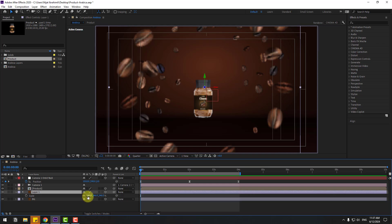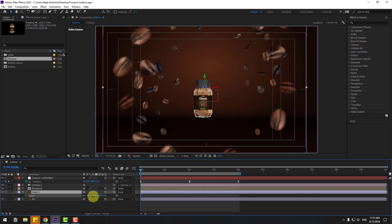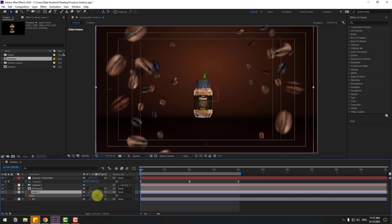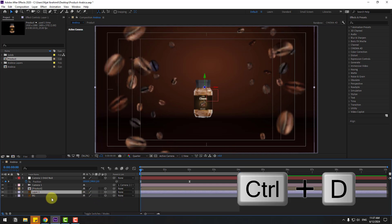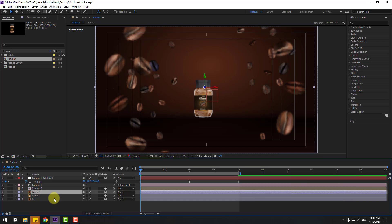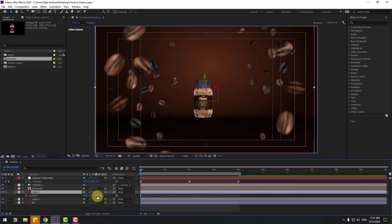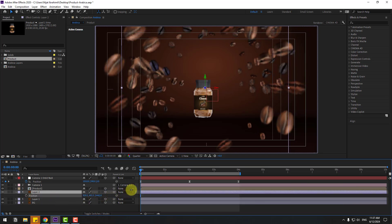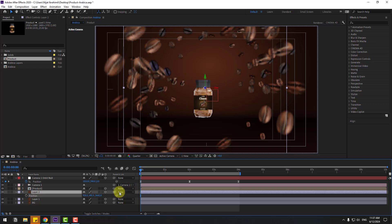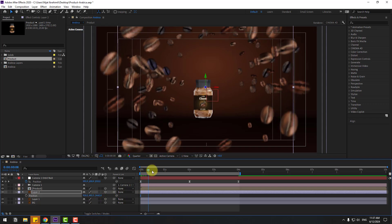Press S to change scale, then Control+D to duplicate. Press P and move it back on the Z axis. Let's see how it looks.